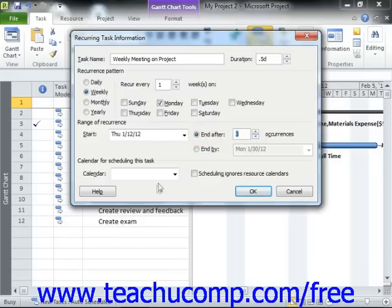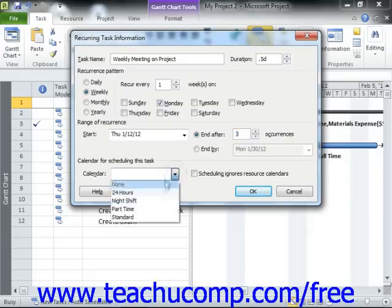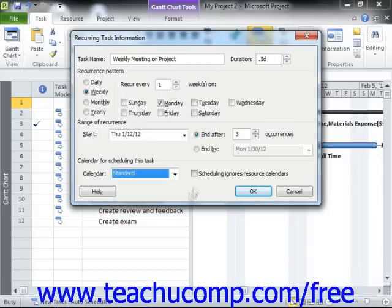In the Calendar for Scheduling this task area, use the Calendar drop-down to select the desired working schedule calendar. Once you've finished, click the OK button to save the recurring task.